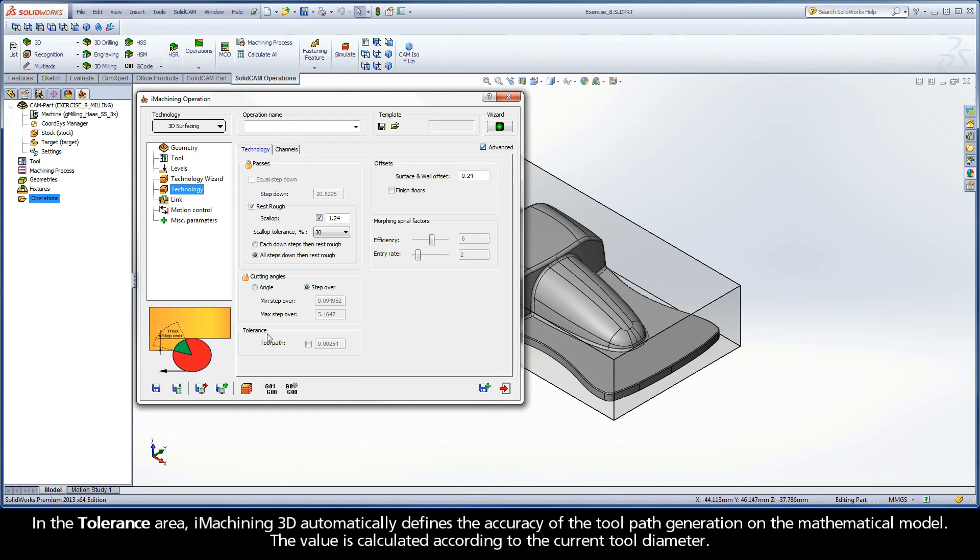In the tolerance area, iMachining 3D automatically defines the accuracy of the toolpath generation on the mathematical model. The value is calculated according to the current tool diameter.